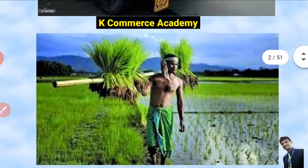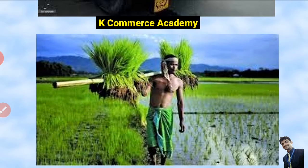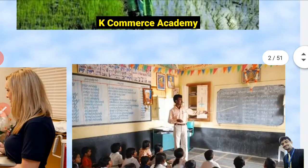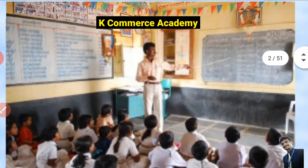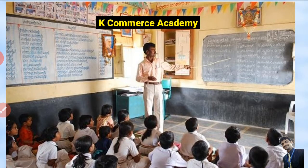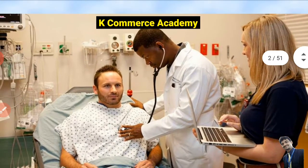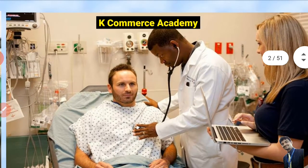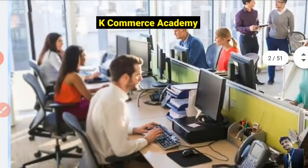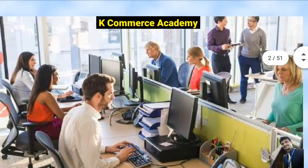A person cultivating his own farm — he is getting profit, he is earning money — economic activity. In this picture you can see a teacher teaching in a school, for that he is getting salary, so it is an economic activity. Here a doctor is treating a patient in his clinic, for which he is getting fees — economic activity. Here there are several persons working in the office, for which they are getting salary — it is an economic activity.